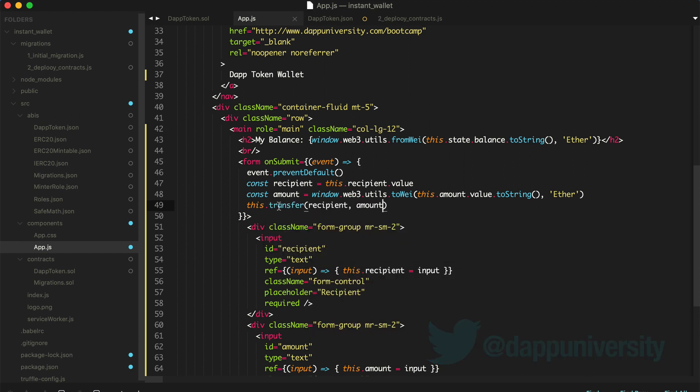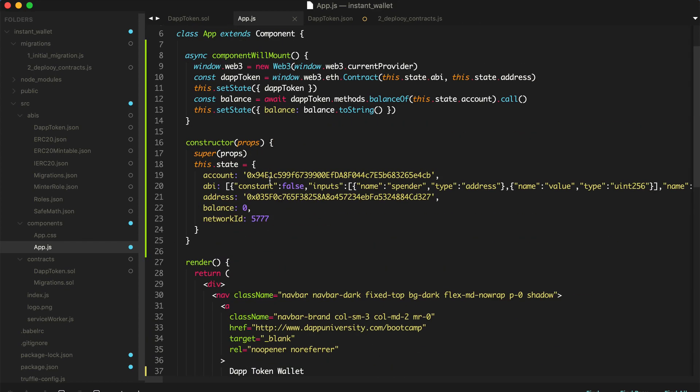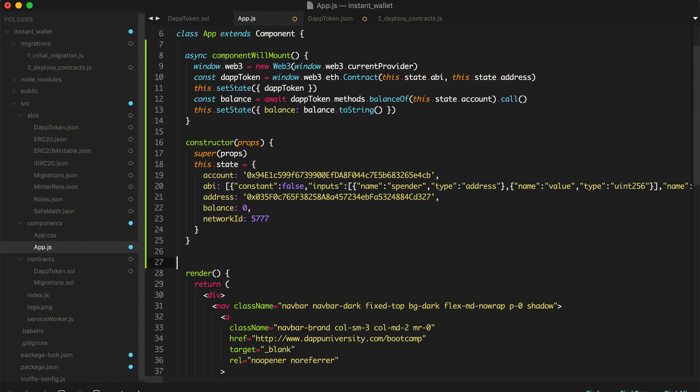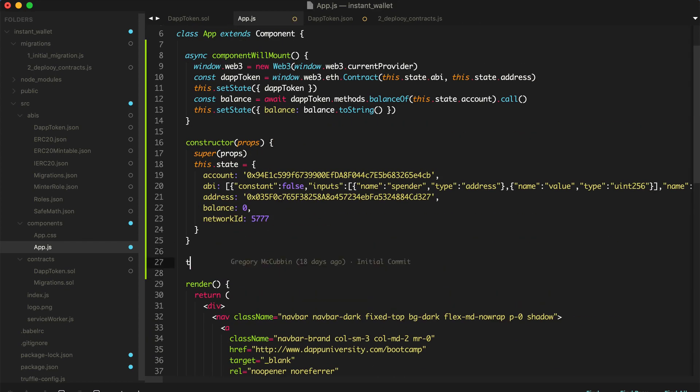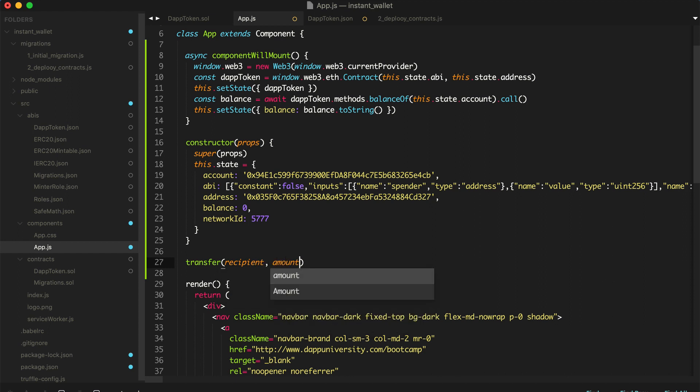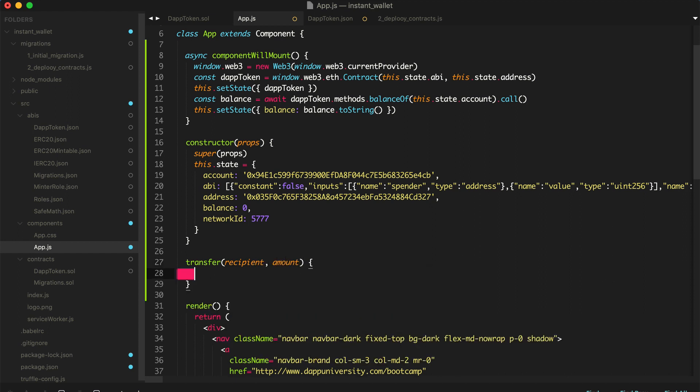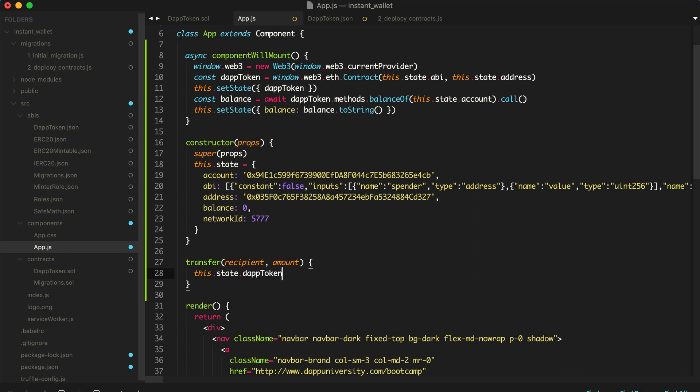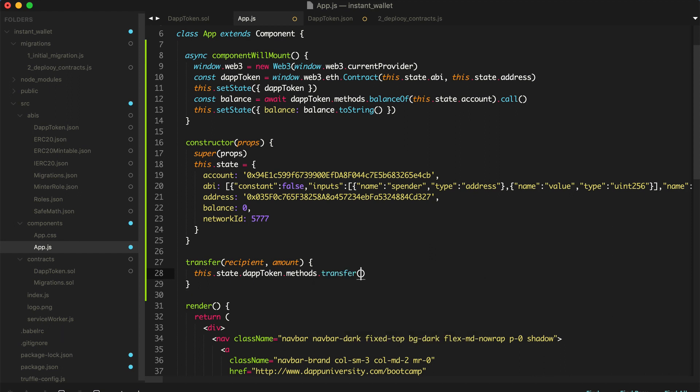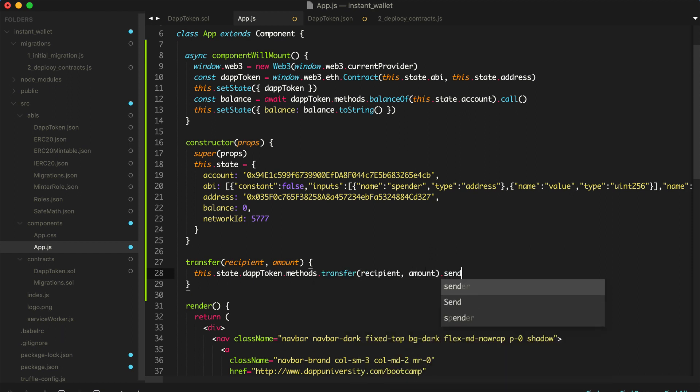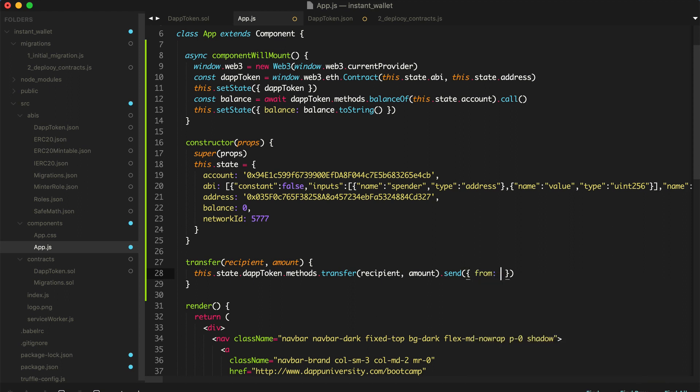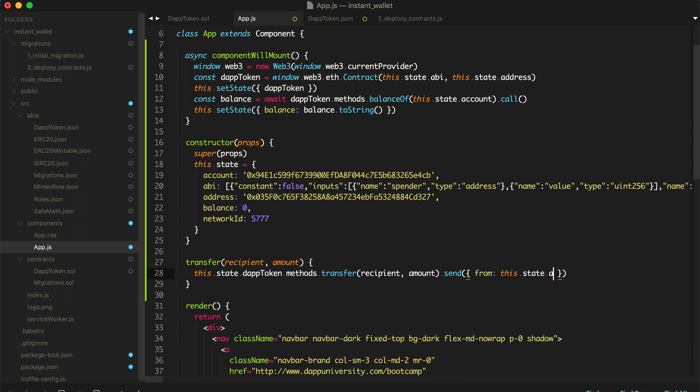So now we actually need to create this function, which we'll do right now. We'll go up here and we'll say transfer, pass in the recipient, and then amount. And then inside of this function, we're going to just interact with the smart contract to actually perform the transfer function. So we'll say this.state.daptoken methods, transfer, and then recipient, amount, and send from this state account. Let's save that, refresh the page, and see if it works.